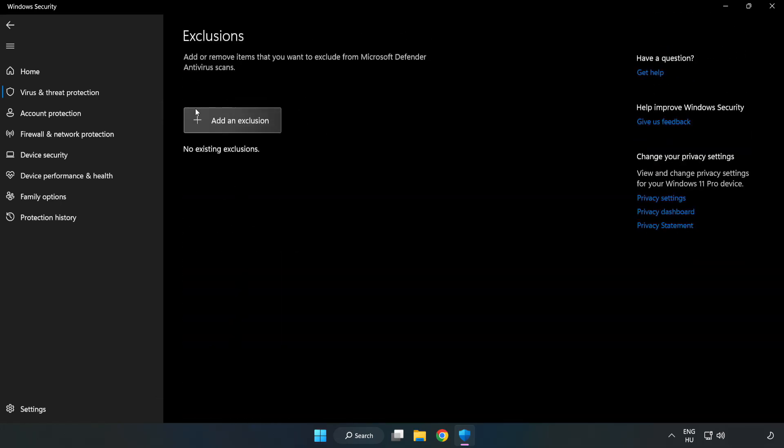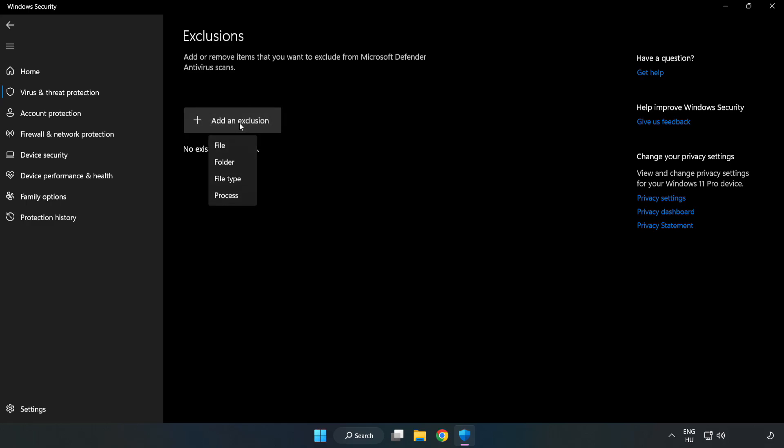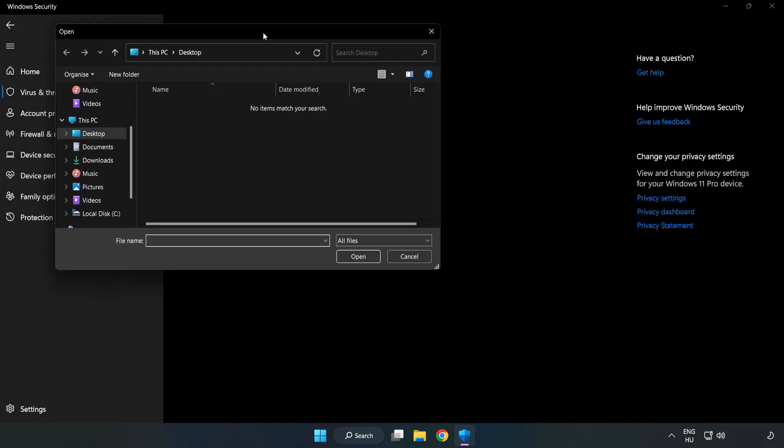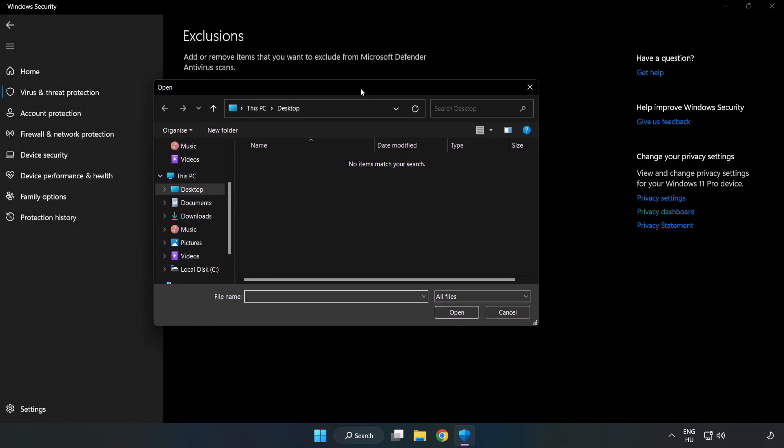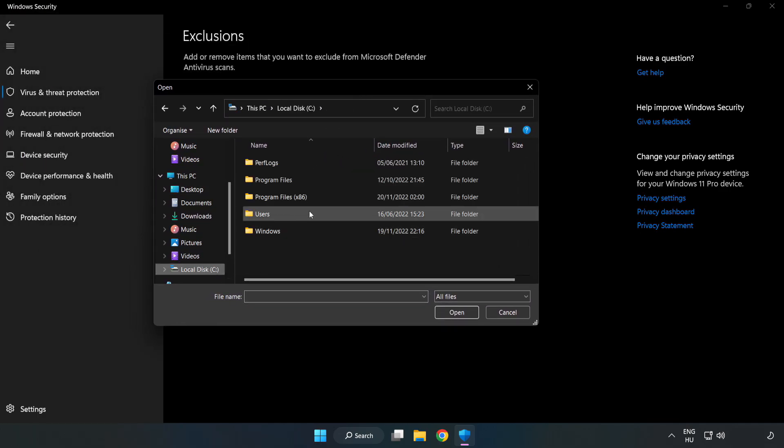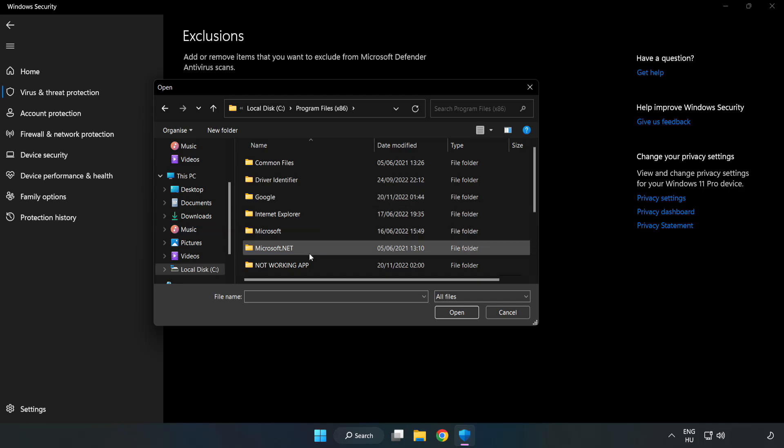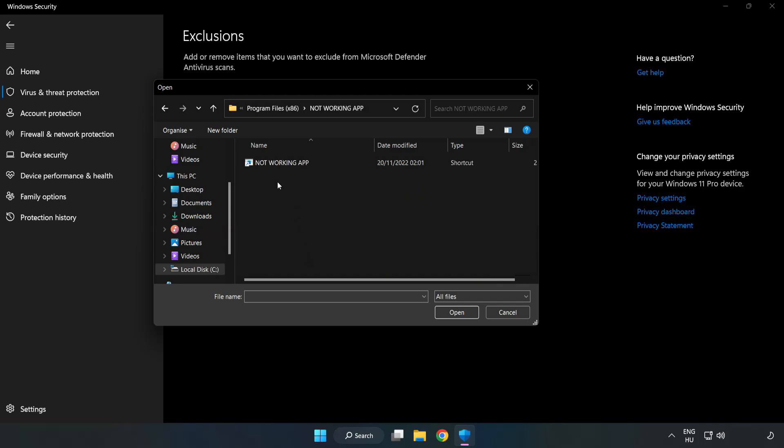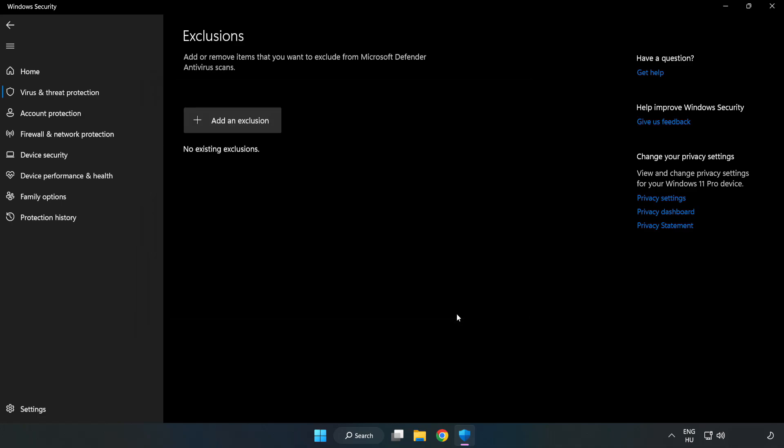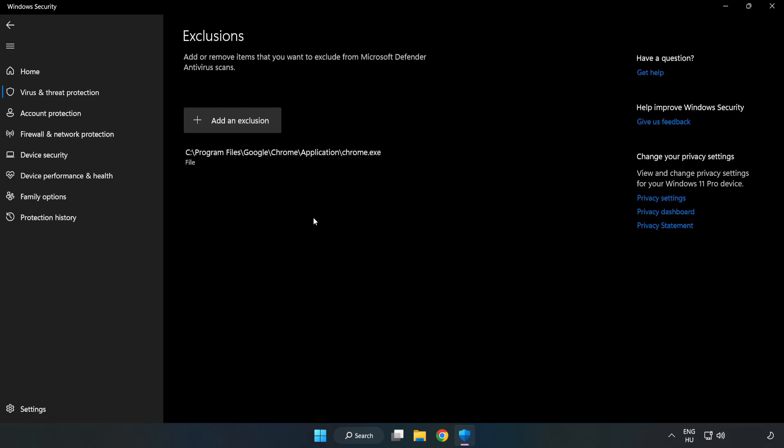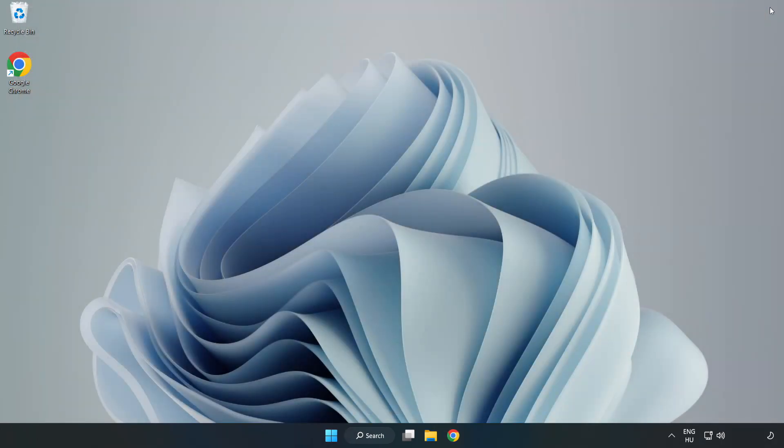Add an exclusion, try File and Folder. Select your game folder and restart your PC.